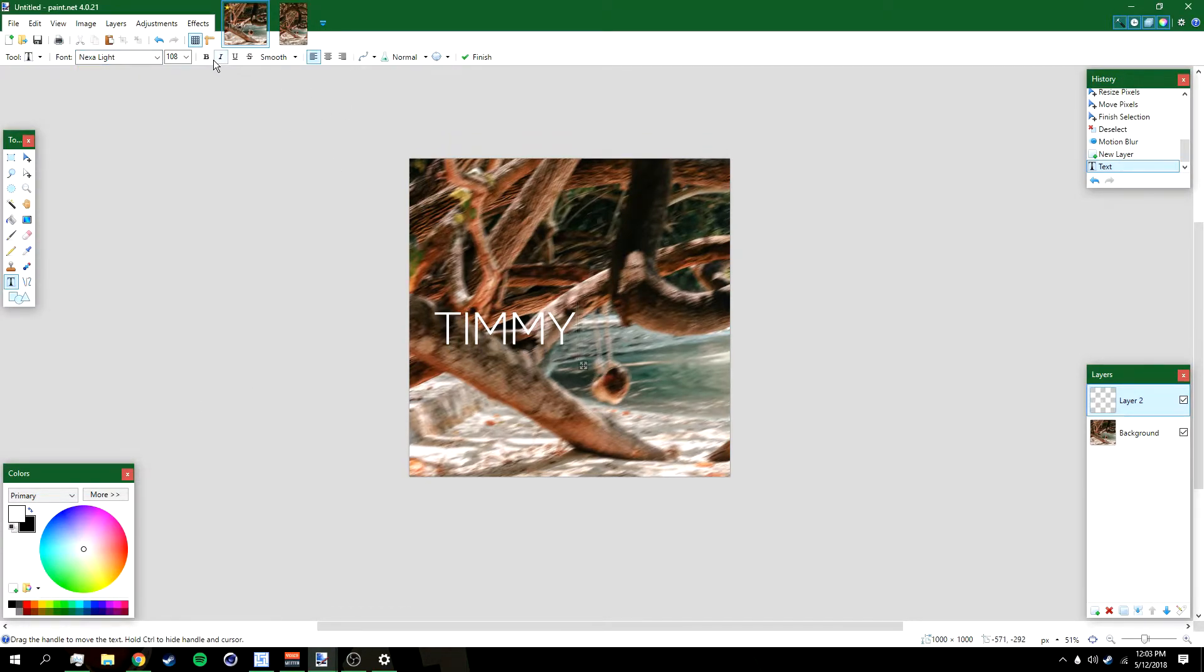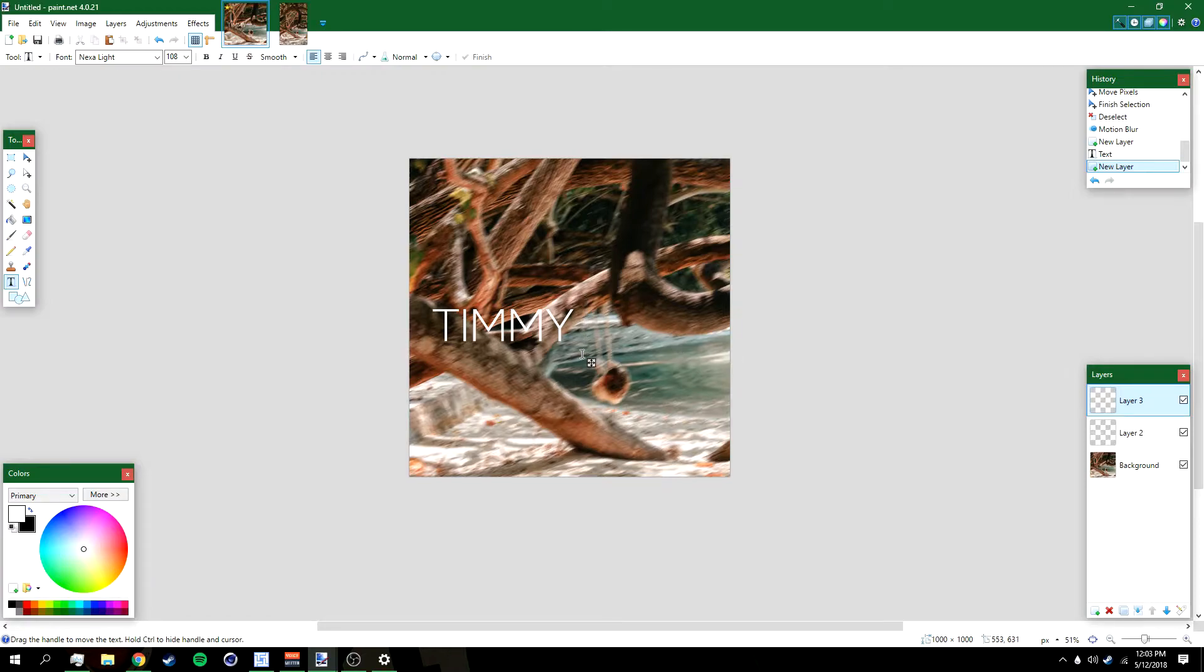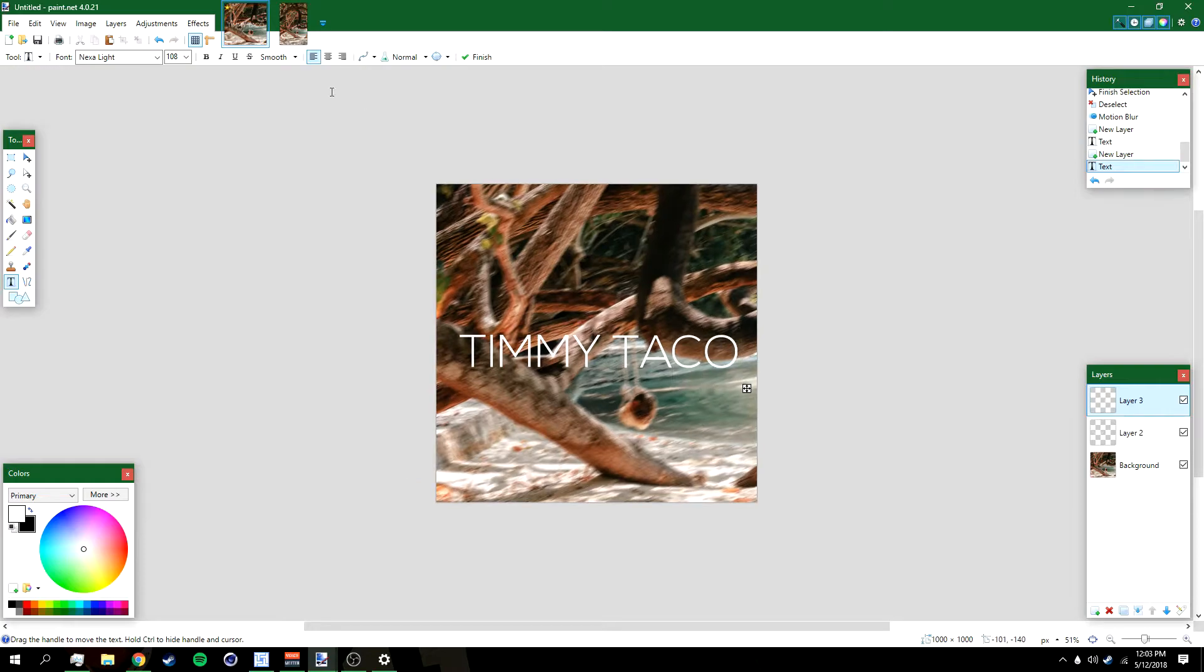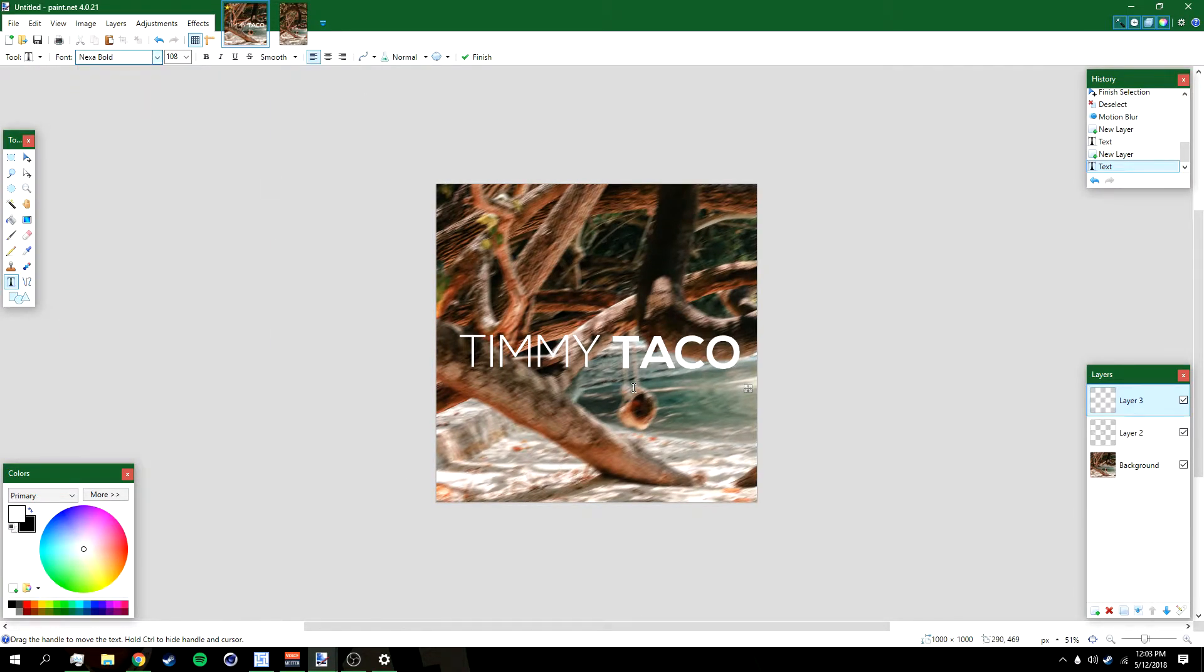This is gonna be the first part of your text. Then add a new layer, click anywhere on the screen and then type in the second part of your name, but make this font Nexa Bold. Both of these fonts will be in the description below.